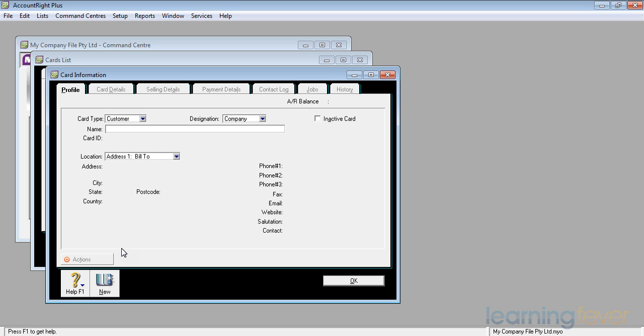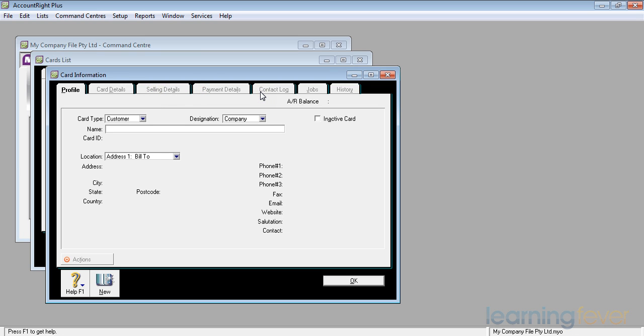And this has information such as a person's profile, room for some card details, his selling details, his payment details, contact log, and also jobs and history that will be associated with him.